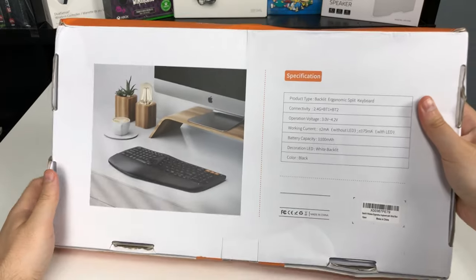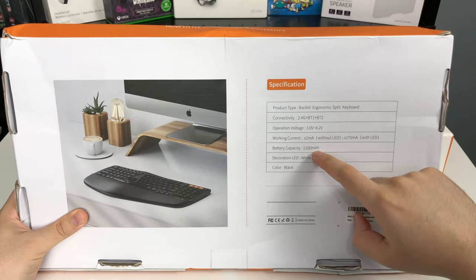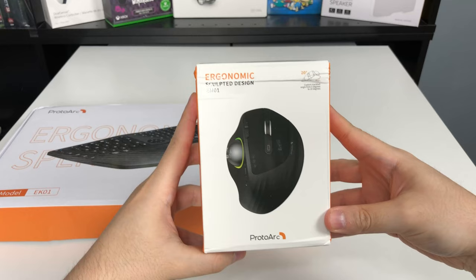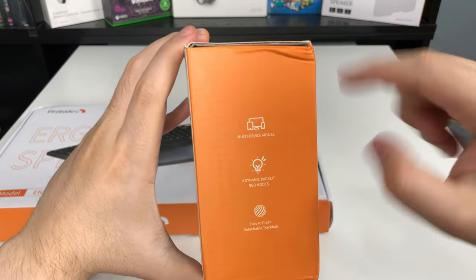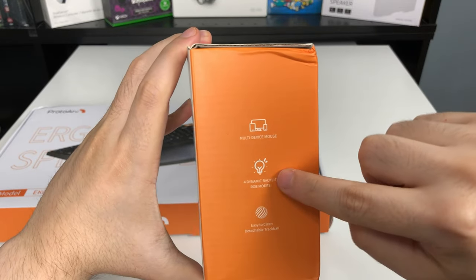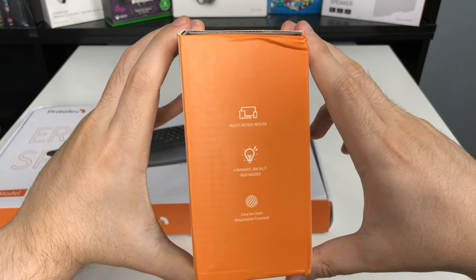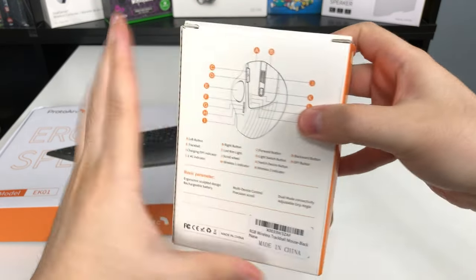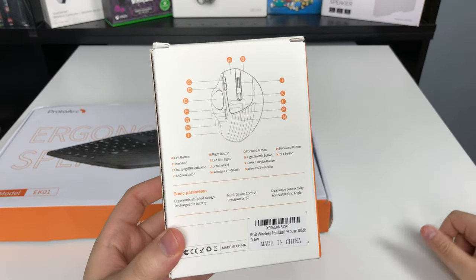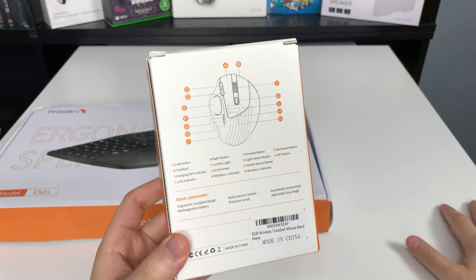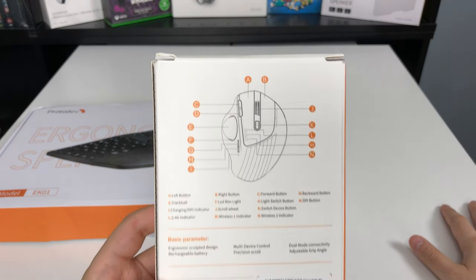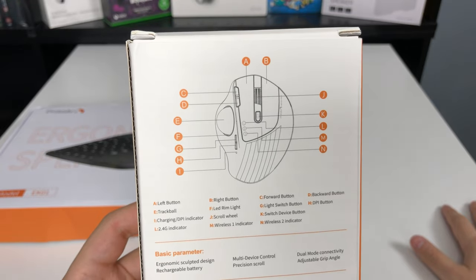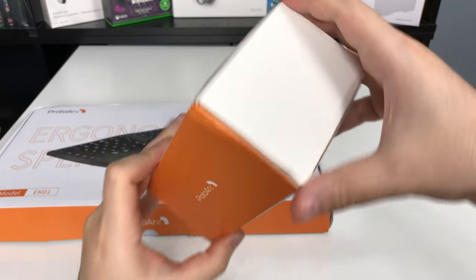The box came a bit beat up. It has a built-in battery, the nice trackball mouse, four dynamic RGB lights, an easy to clean detachable trackball - a must whenever you get any trackball mouse. And here's a diagram listing all of the buttons and keys of the mouse.